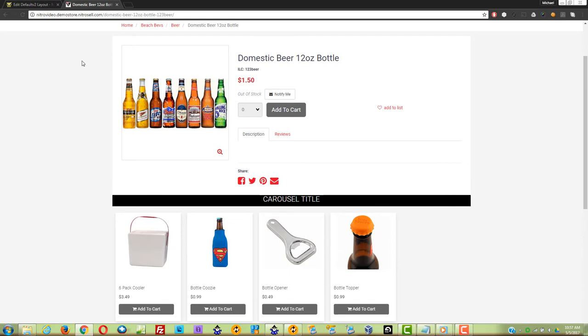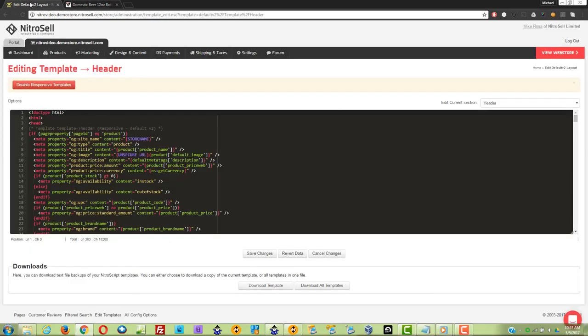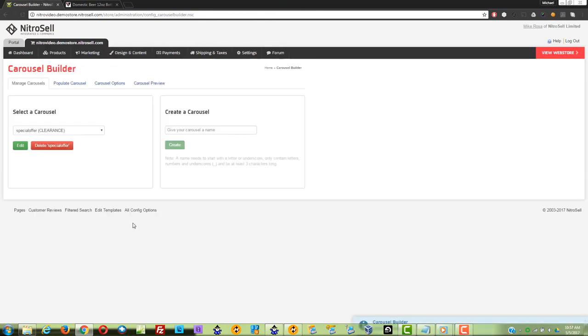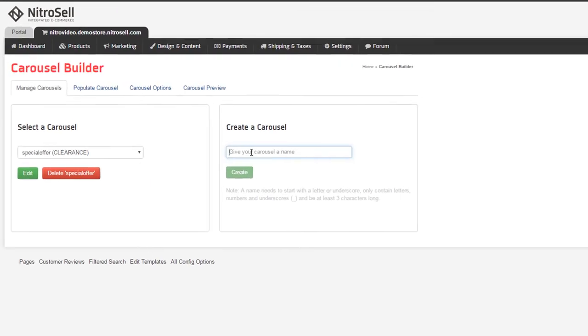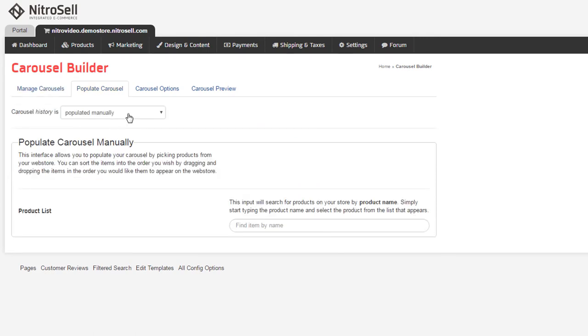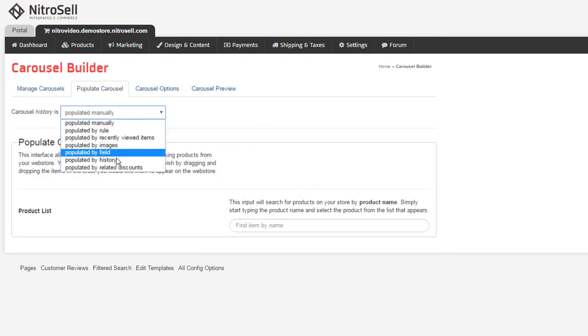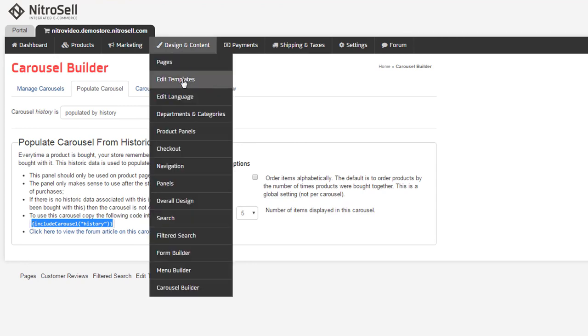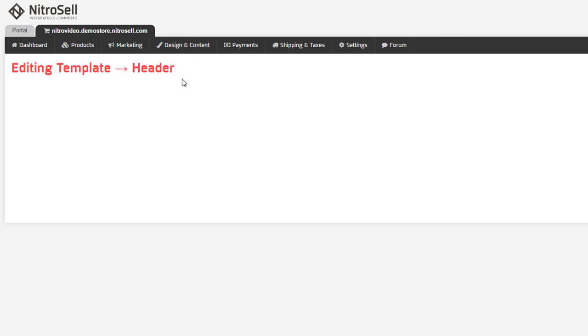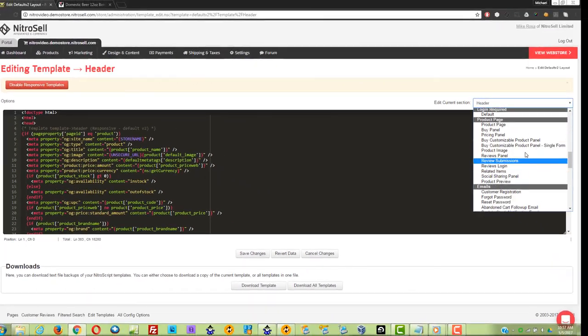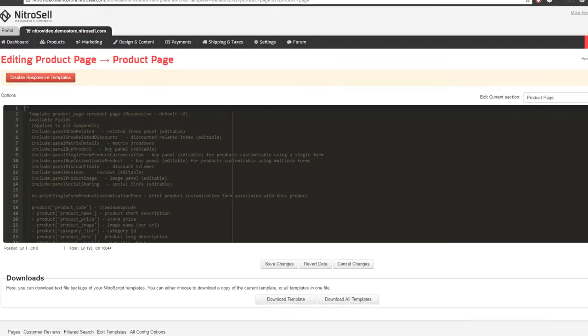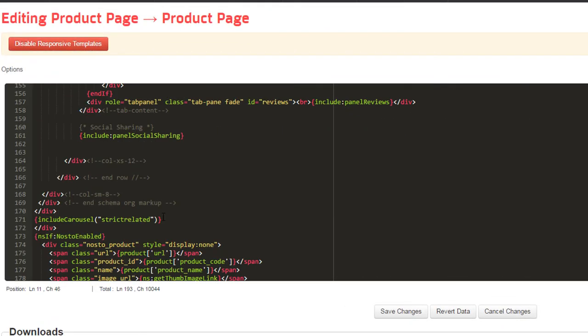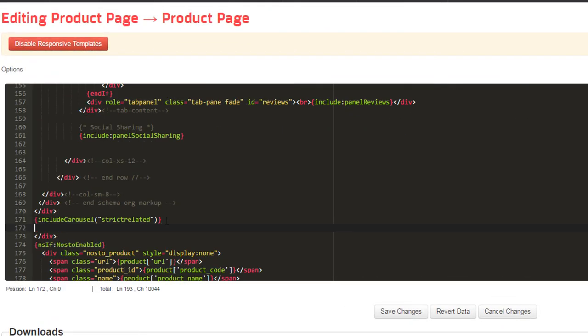A favorite feature for many is typically labeled Customers Also Bought. I'll create a carousel called History and toggle its population method to History. This feature uses all purchase history on the web store to show what other items were purchased at the same time as the product displayed. Obviously, the longer your web store is live, the better the results. New web stores should wait a few months before implementing this type of carousel.